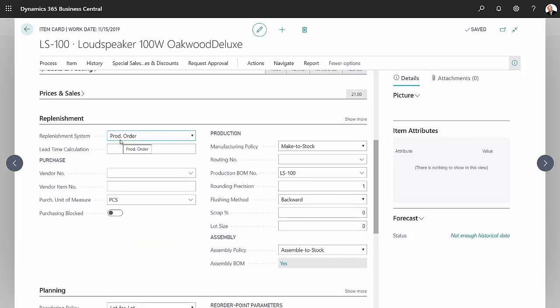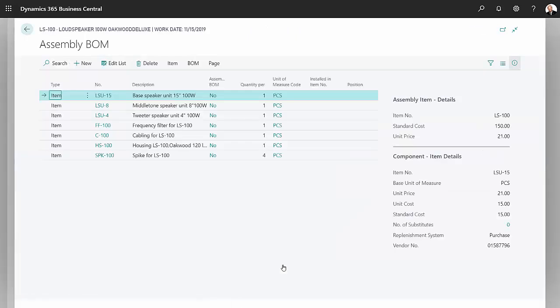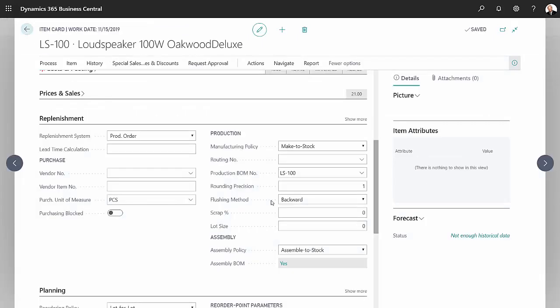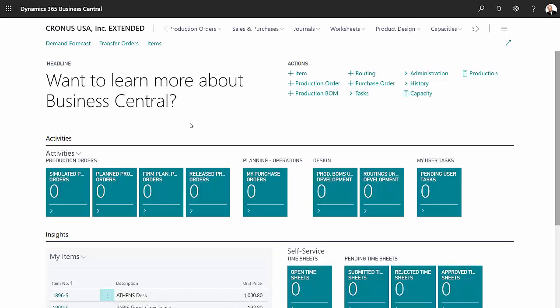I'm going to create a production order to create this finished good item, and down here I have a bill of material. Let's take a quick look at that. I've got several component items on here. In this demonstration I'm not going to use a routing, but you could put one in if you want it.